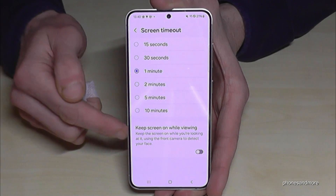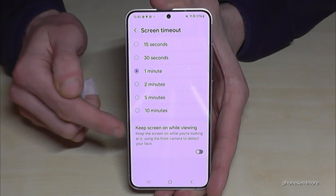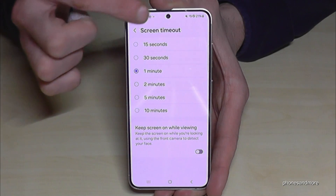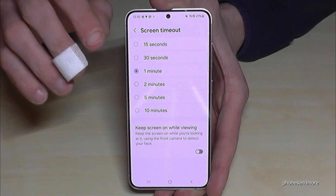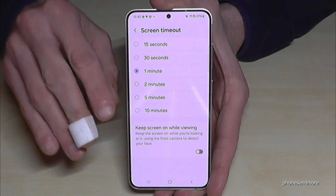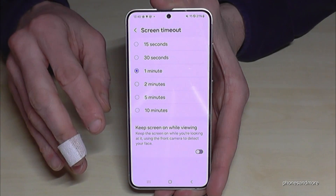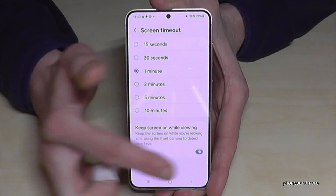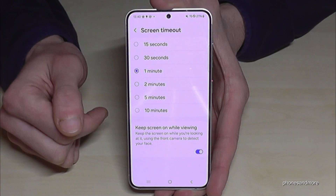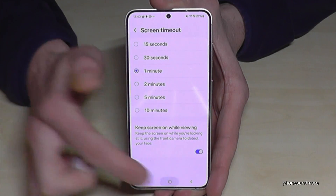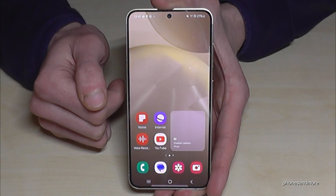What I recommend is to keep 'Screen On While Viewing' enabled, because the camera detects if your eyes are on the screen. That can save energy as well, so I would turn this on for your energy saving.